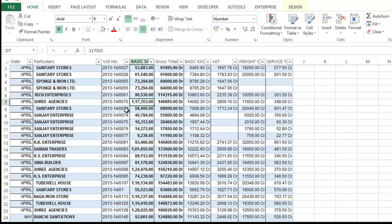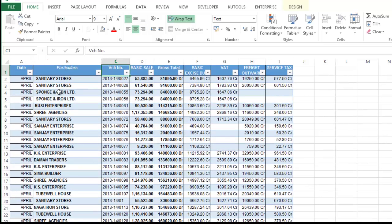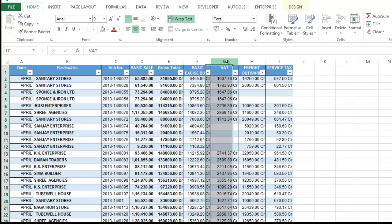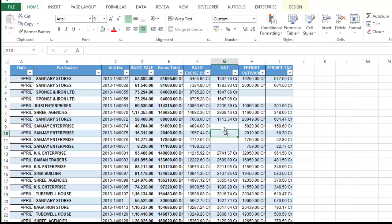I have a sales register exported from Tally: date, party names, basic sales. Here in VAT column you will see some of the sales are blank. These are the export sales. We don't charge VAT on export sales. That's why these are blank.